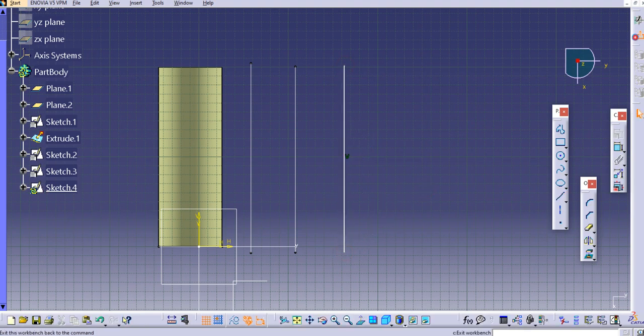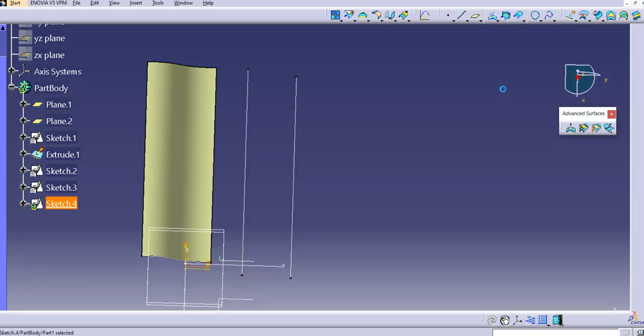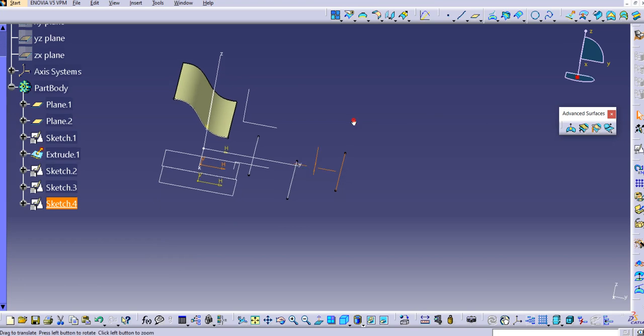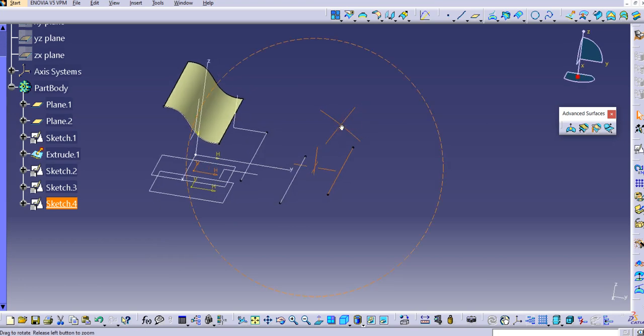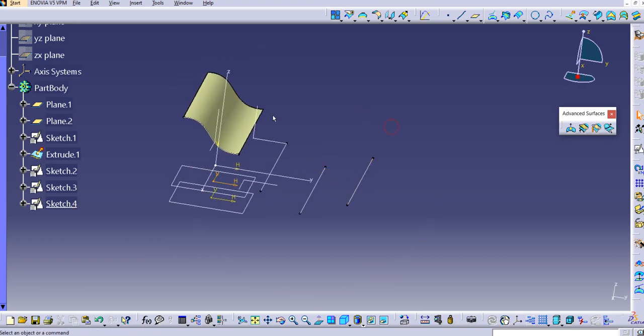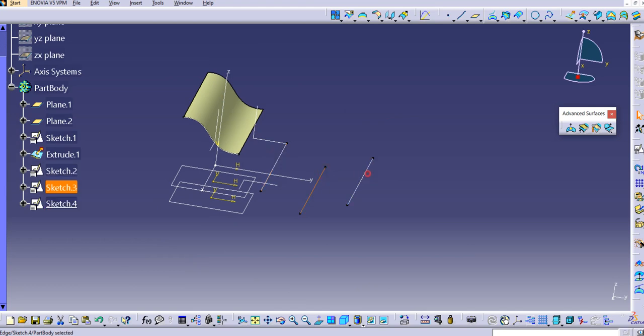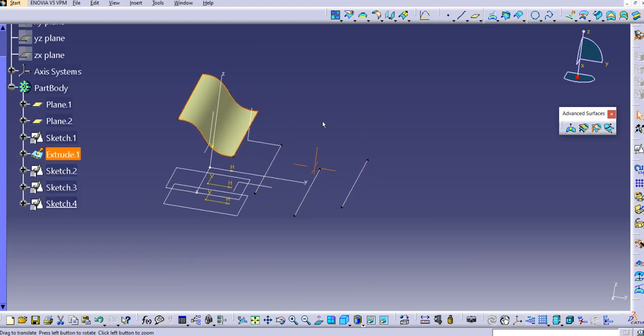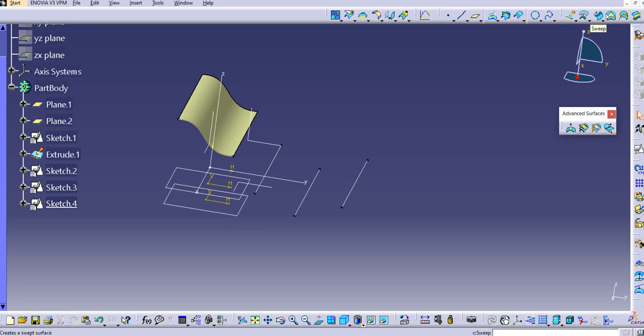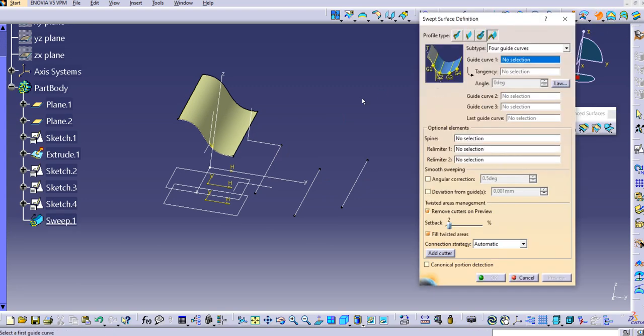Now we'll try if it's going to work. We have guide curve one, guide curve two, three, and four, and we have this tangency surface as well. Let's use this sweep command.